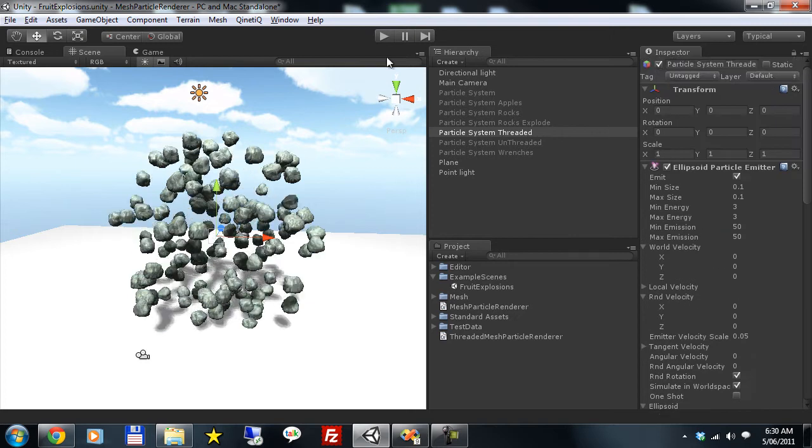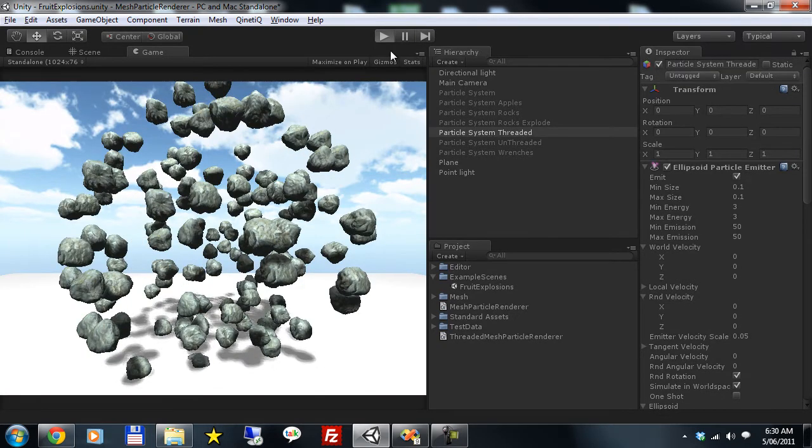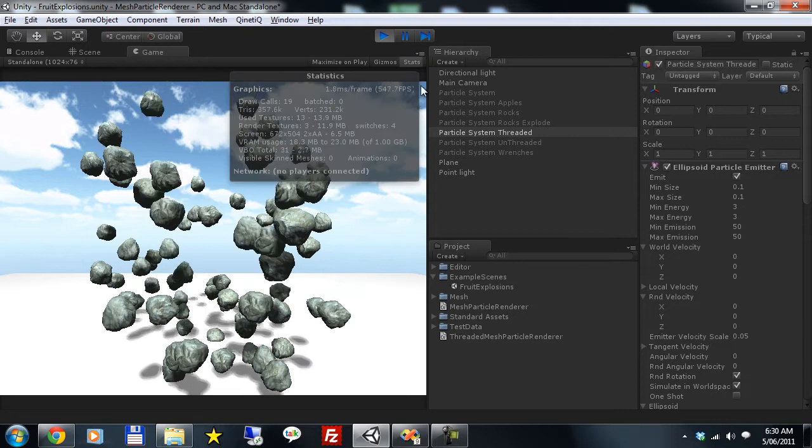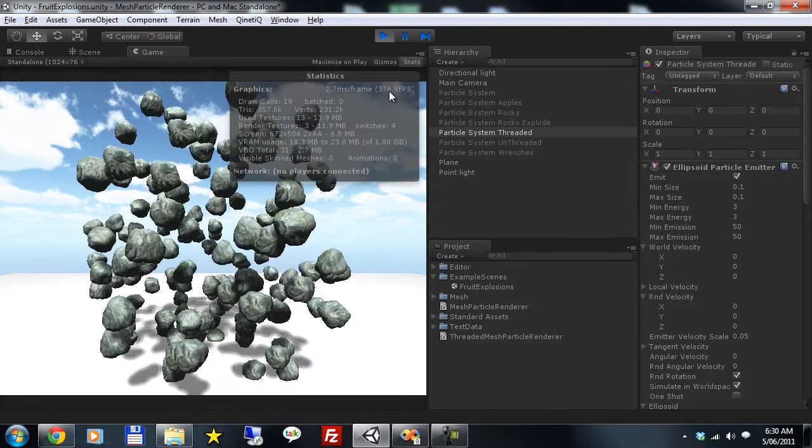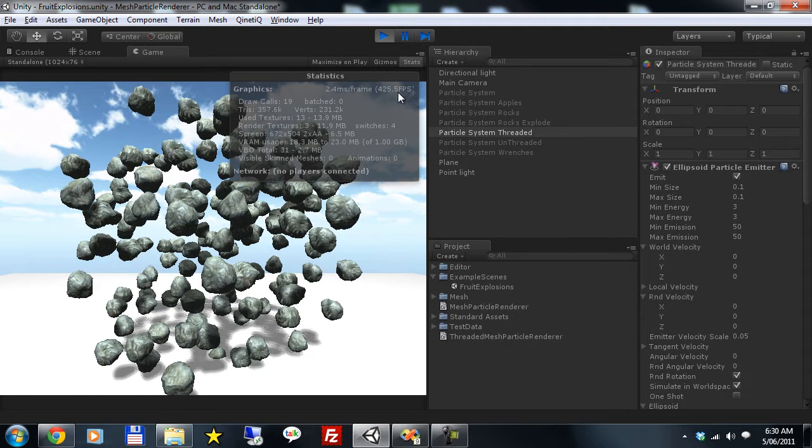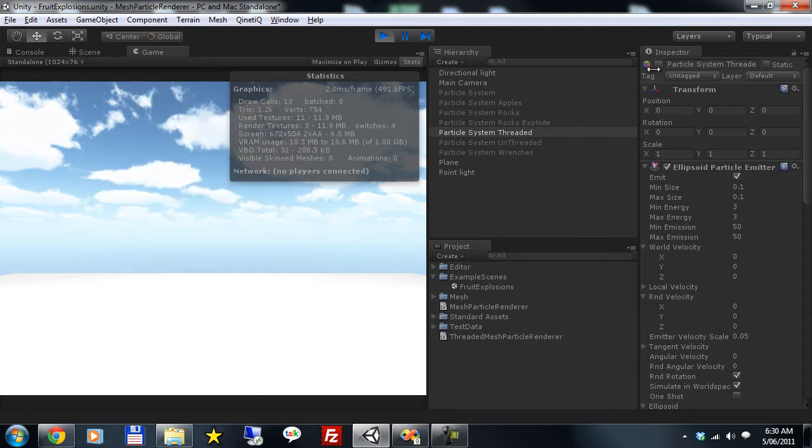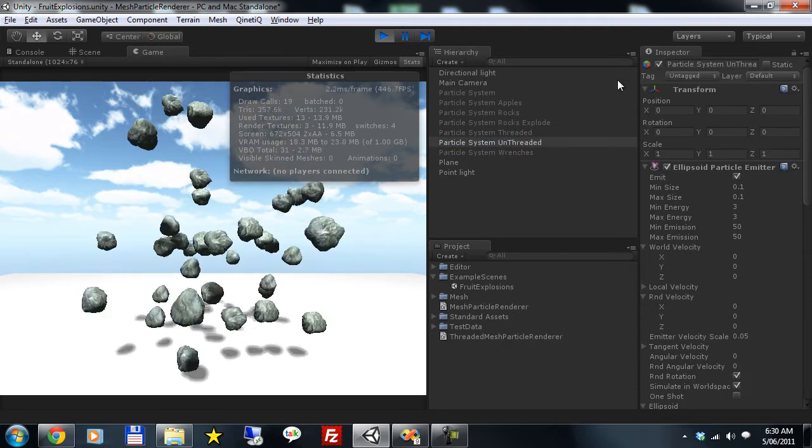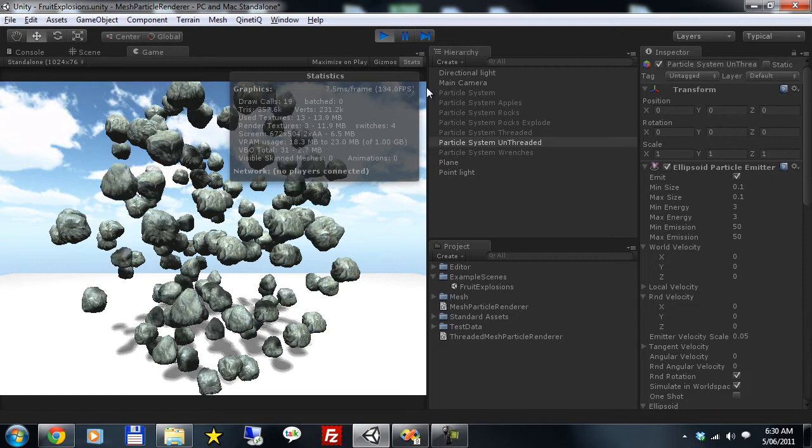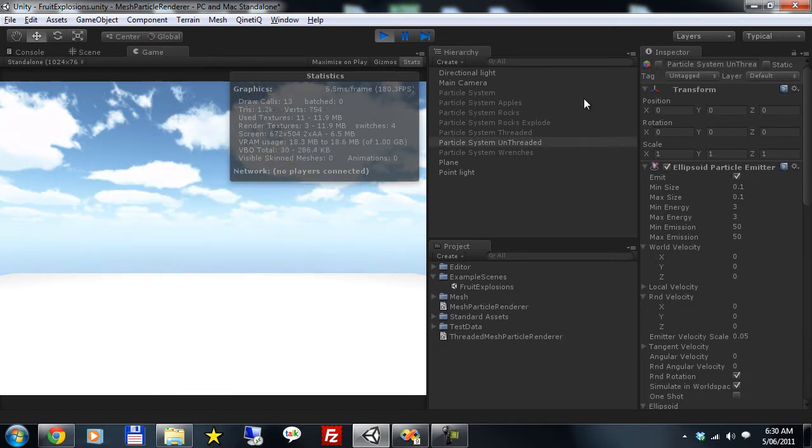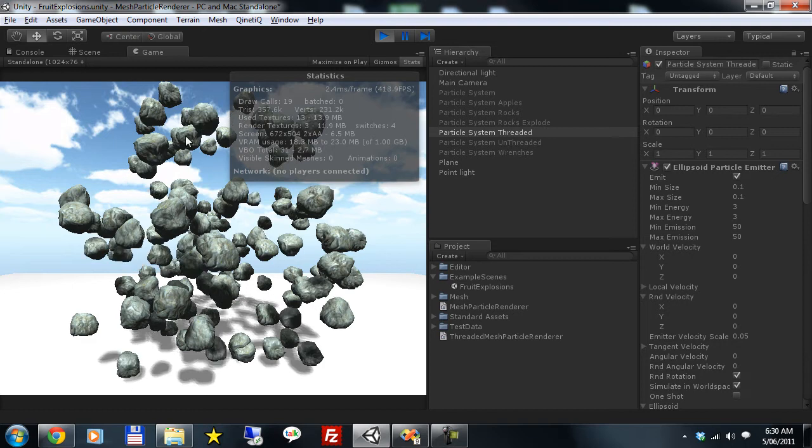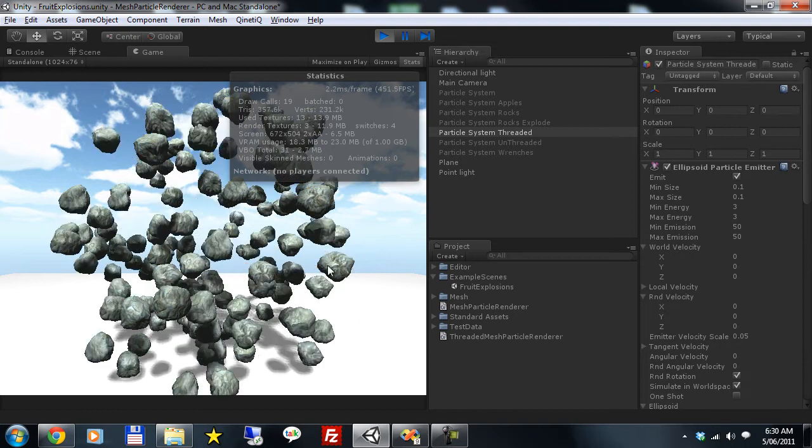You can see that when running the threaded version we're getting around 400 to 450 frames per second. The unthreaded version on this modest machine is still fast at around 150. But where possible, this is the ideal version.